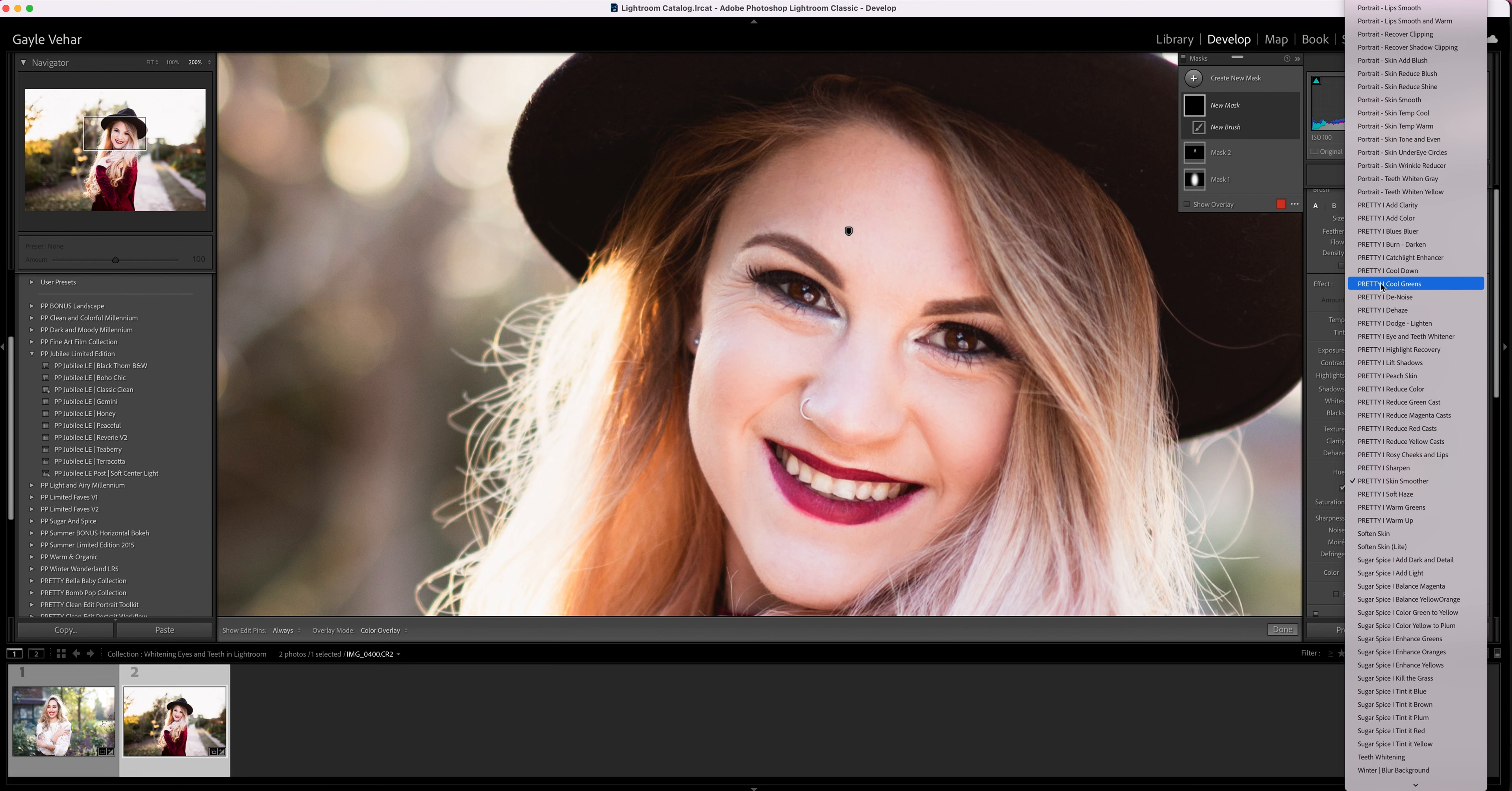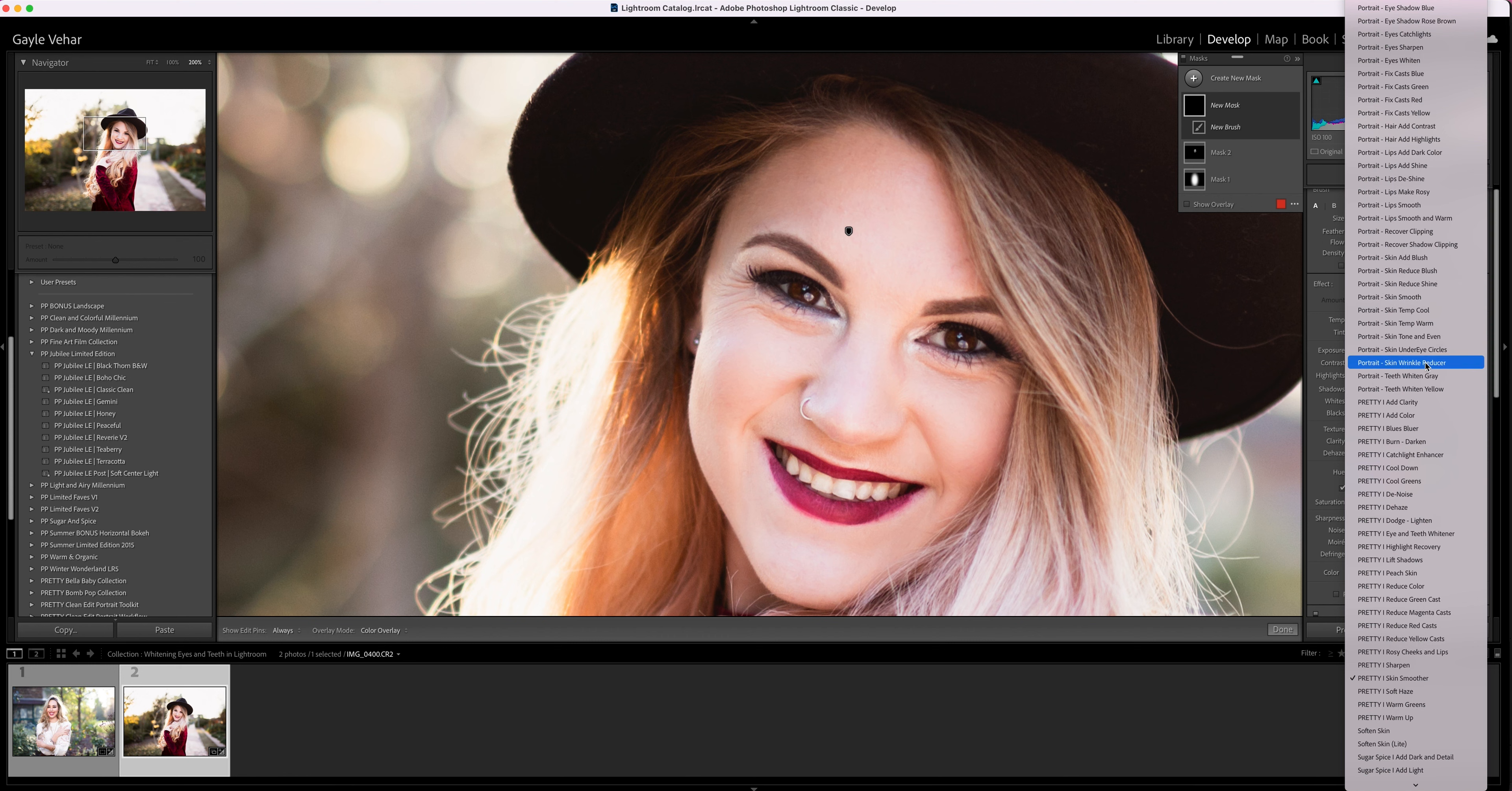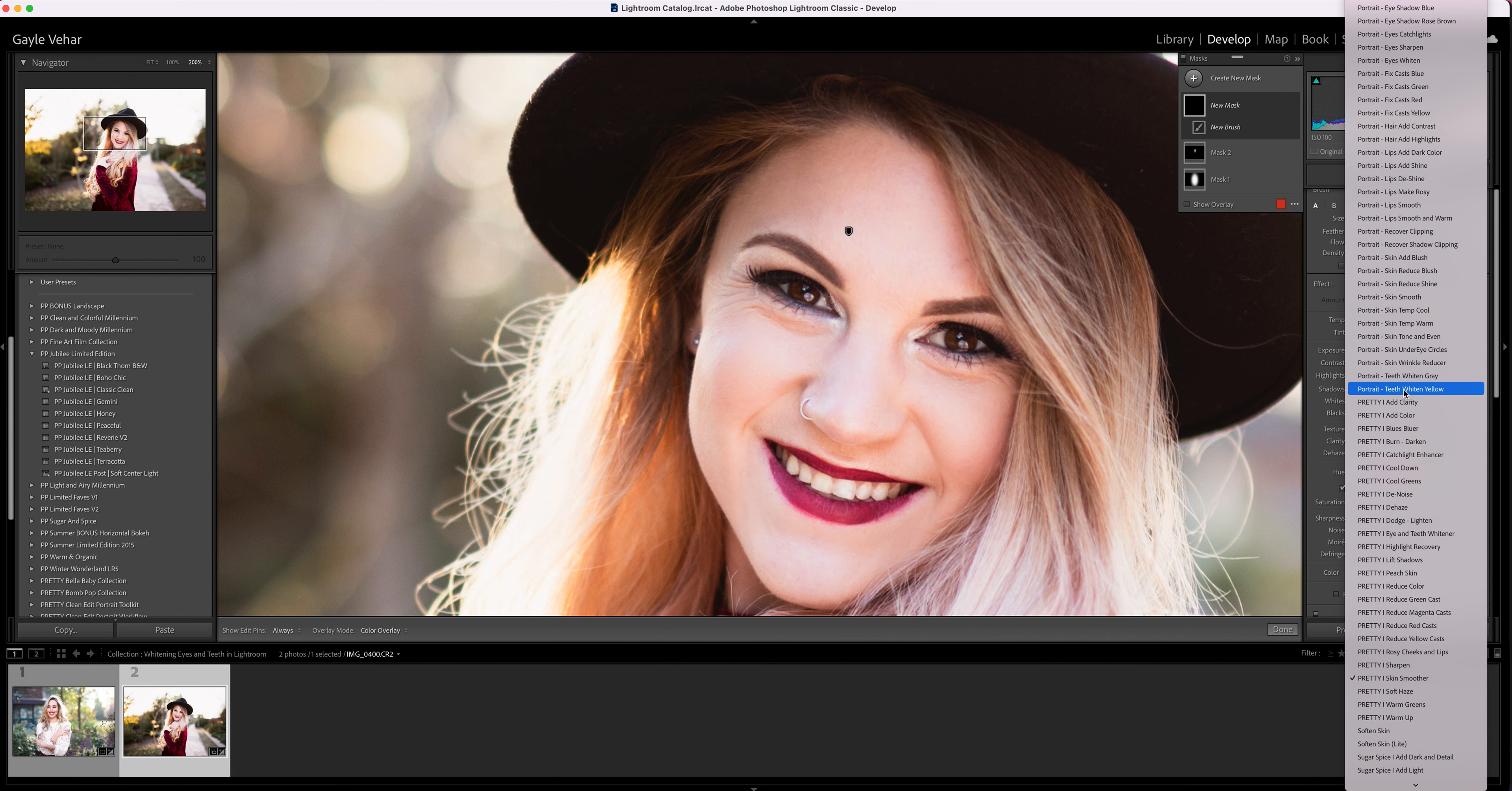Pretty Presets has a few options for whitening eyes and teeth. We have the Perfect Portrait Collection, and that's going to have portrait teeth white and gray, and portrait teeth white and yellow. These are good for whitening teeth of either yellow or gray, just like they describe.